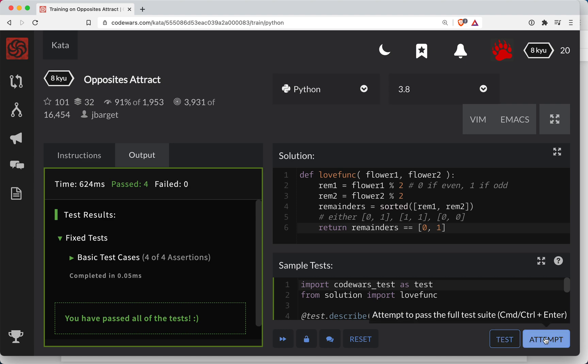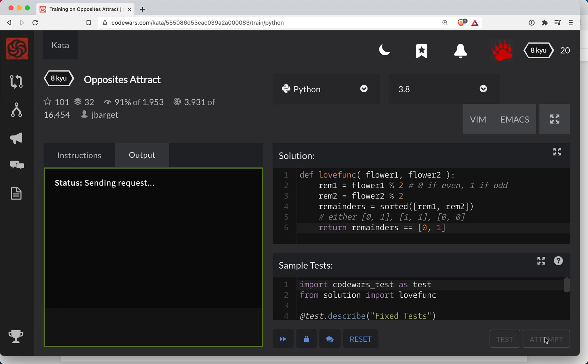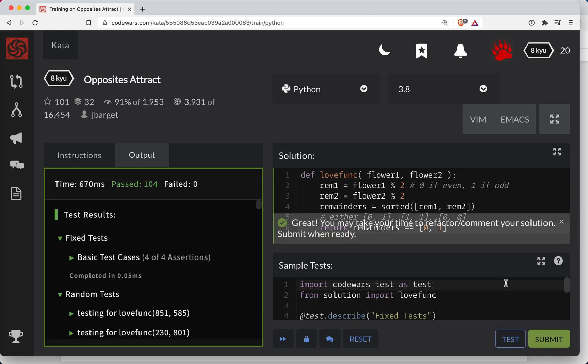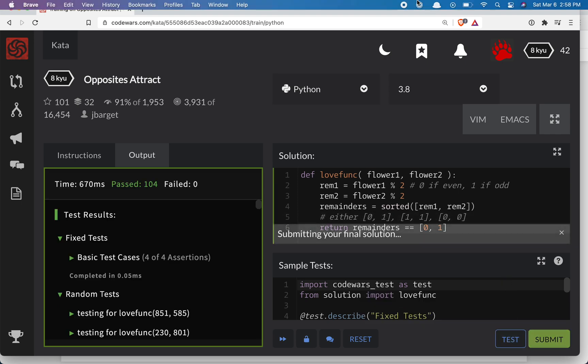Let's do our full submission here. Looks pretty good.